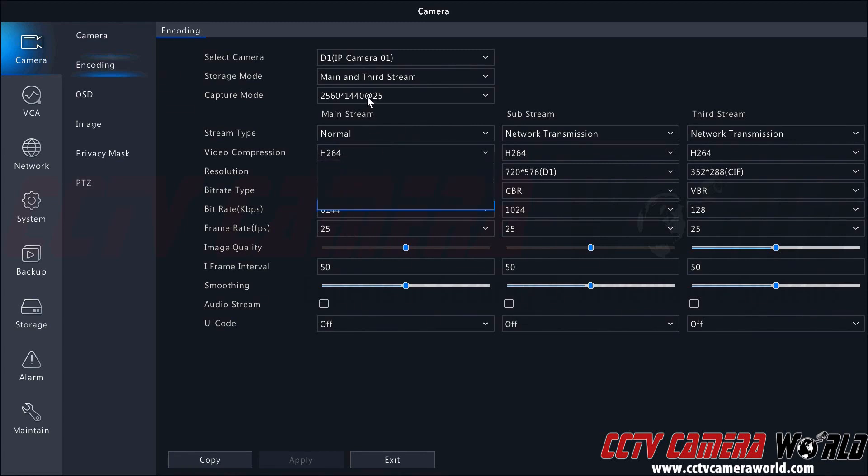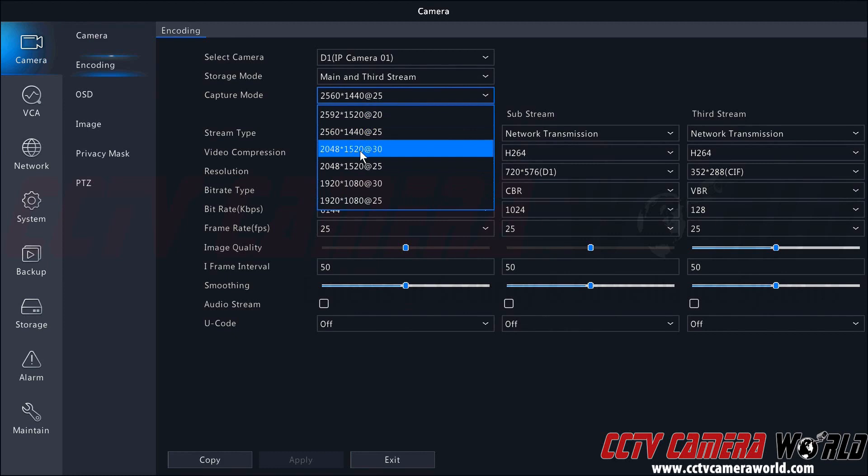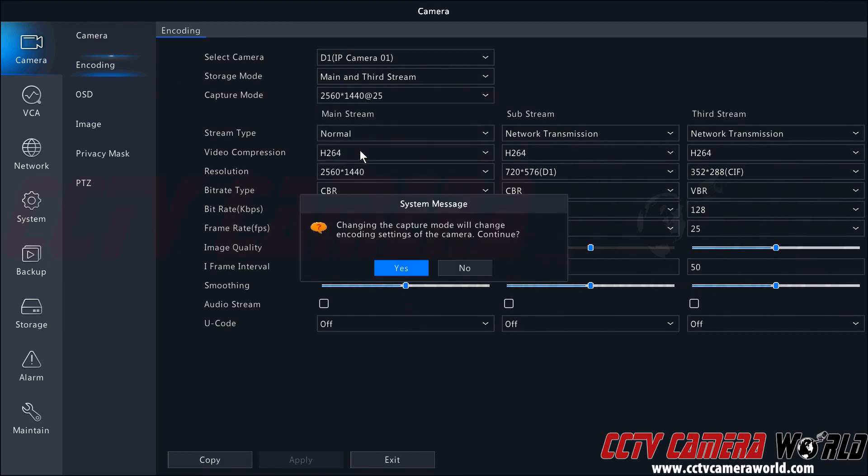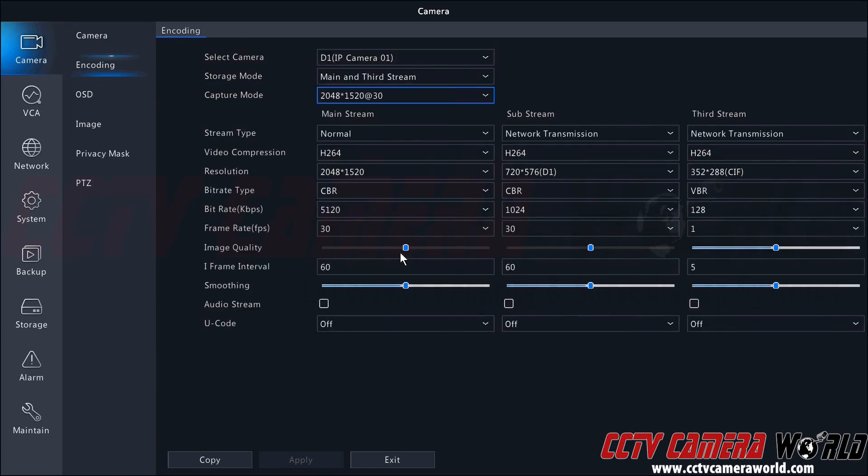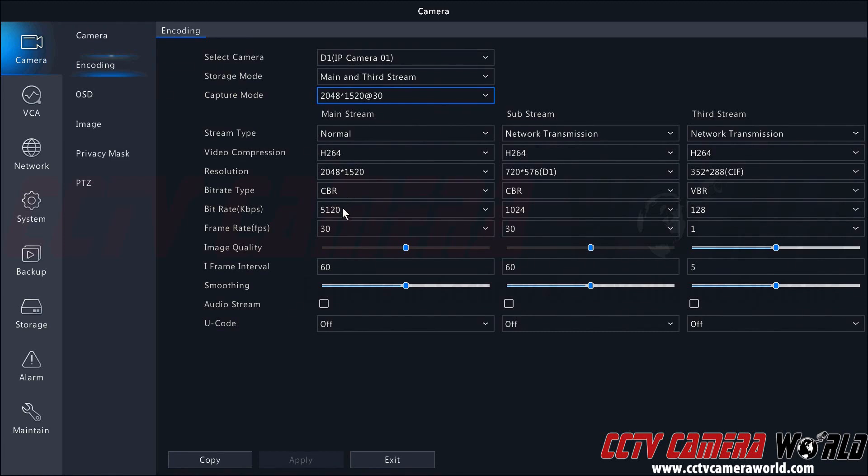Now let's try going down to 3 megapixels at 30 frames per second. It's going to say it's going to change my encoding settings. I'll click yes to continue. It took a second, but it now has the 3 megapixel selection with a constant bitrate, this time squeezed down to 5100 kilobits. Here we can see we're now recording at 30 frames per second.